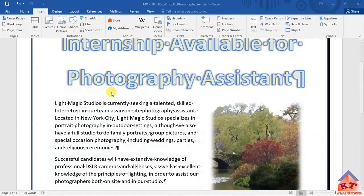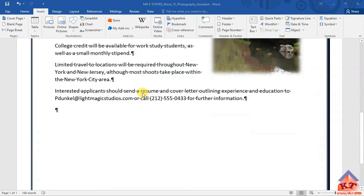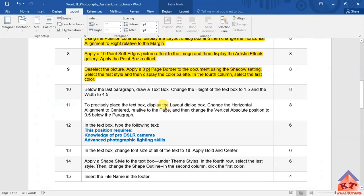Now that we are done with step number 9, let's move on now to step number 10. The instructions for step number 10 reads as follows.